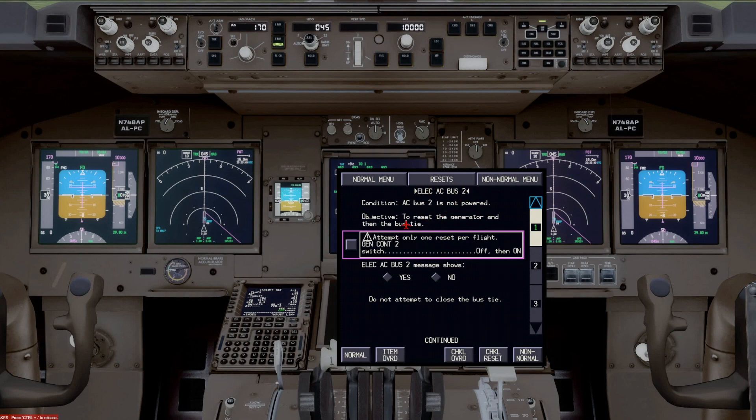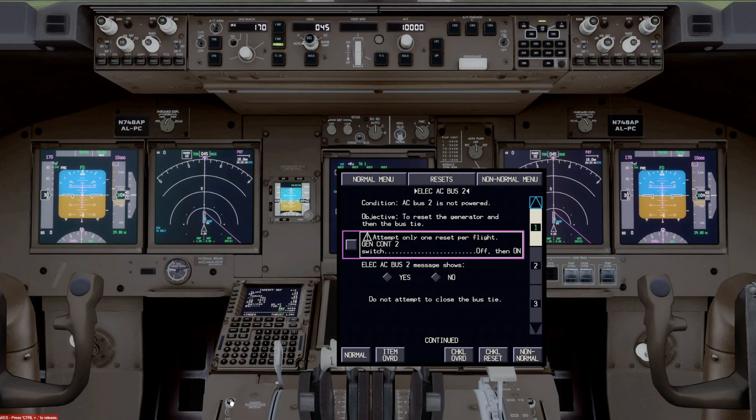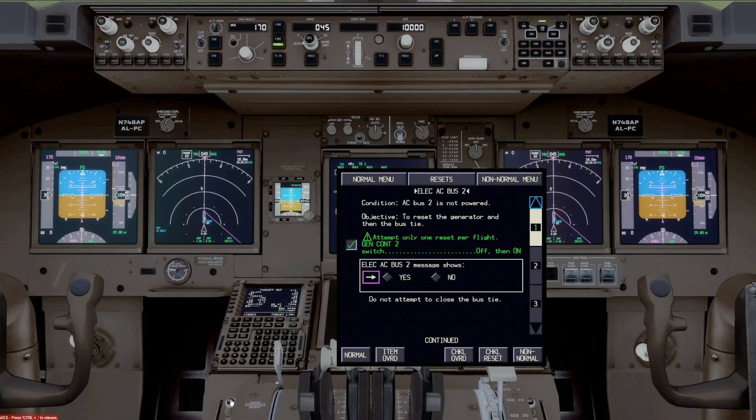And you could push the selector and then up would come electrical AC bus 2. And notice it says, attempt only one reset. And if that were complete, we go ahead and check that off.